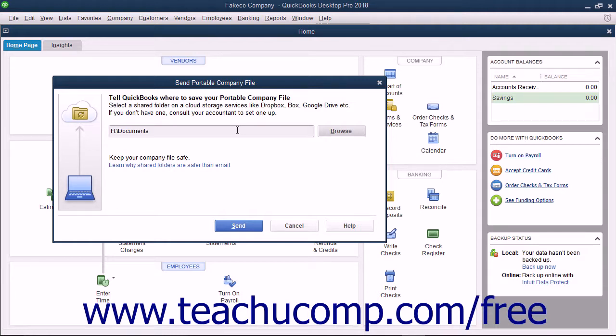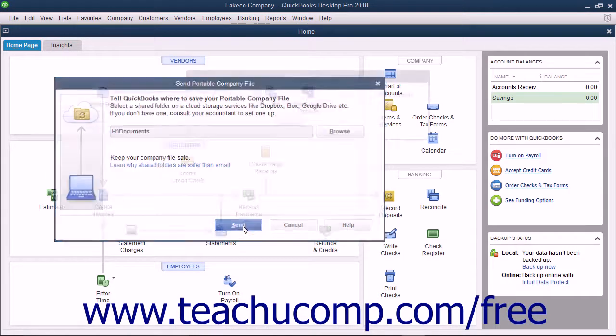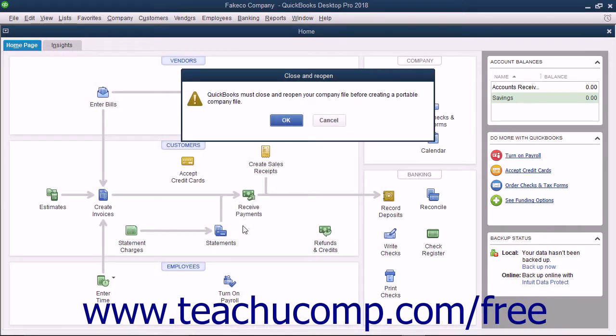Alternately, you can type a shared folder address into this field if desired. Then click the Send button to create a portable company file in the selected location.